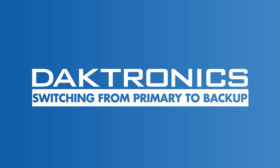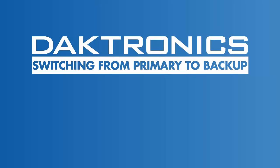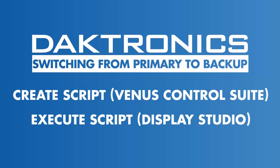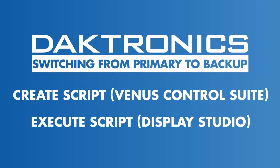Welcome to the Daktronics tutorial for switching from primary to backup control systems using a show control button. This tutorial outlines creating a script in Venus Control Suite and executing that script from a button in Display Studio in order to switch between primary and backup systems.